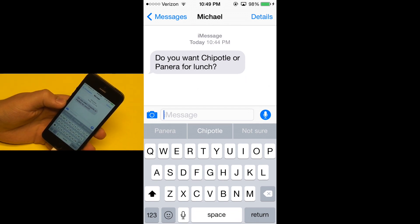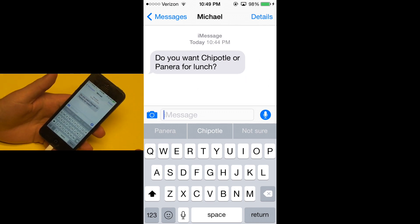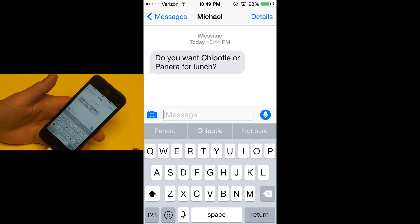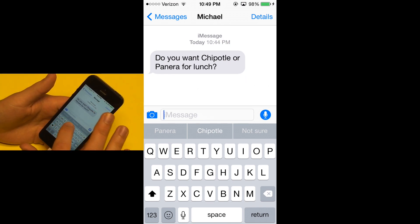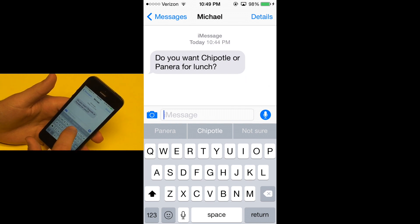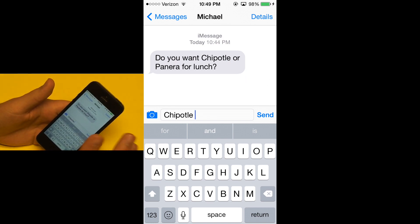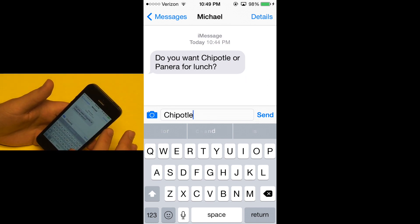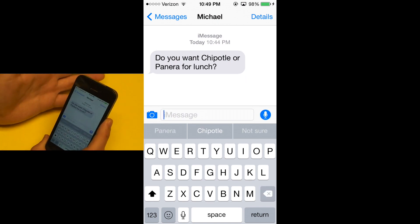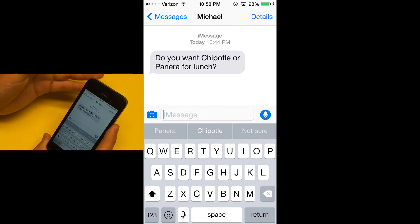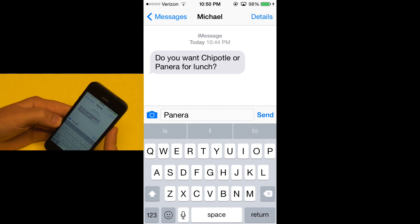I think this is just incredible. The first time I recognized this was when my friend asked me a similar question — gave me two options — and I saw that the predictive typing put those two options right there. All I had to do was tap on one and hit send. It's able to recognize the text from the message, recognize the meaning, recognize that there is an either-or option, and I can just tap to say my choice.